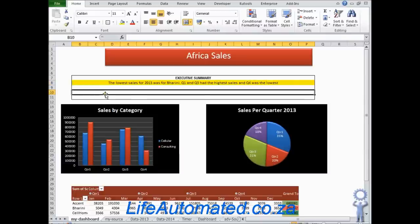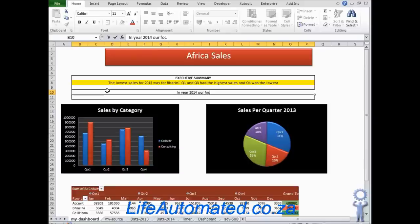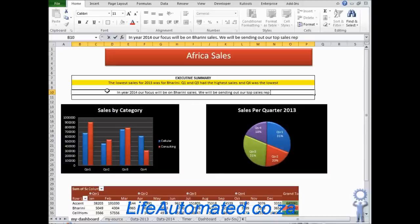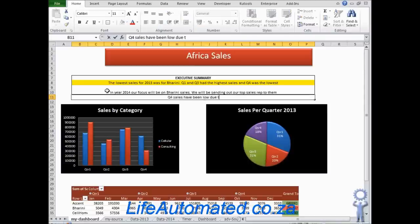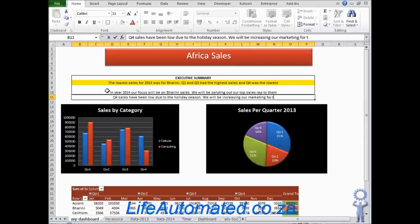You could highlight key points so that executives who don't have time to review all the charts can just look at this section and understand how the year went. After this, add action points — for example: in 2014 our focus will be on Barini sales and we will send our top sales rep to them; Q4 sales have been low due to the holiday season and we will be increasing our marketing for that time period. And the dashboard is ready.